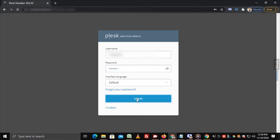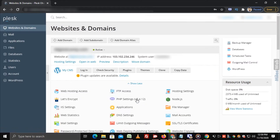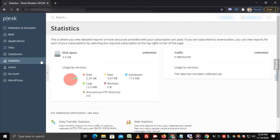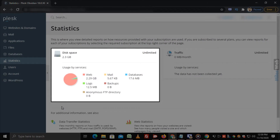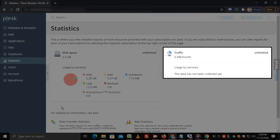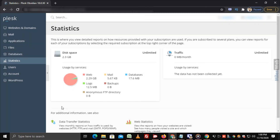Login to Plesk. On the left sidebar, click on Statistics. Here, you can see the disk space and bandwidth usage. That's how you can check current disk space and bandwidth usage in Plesk.